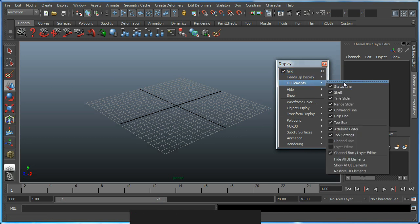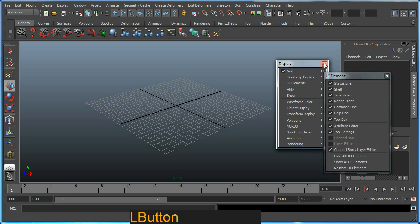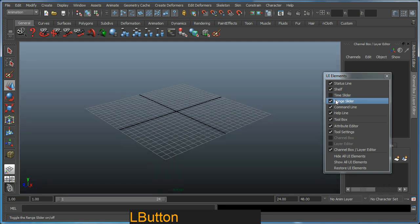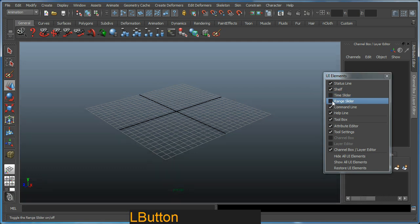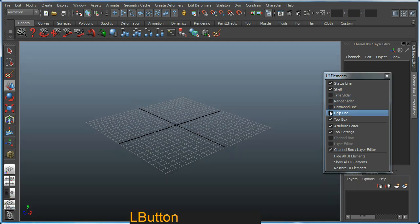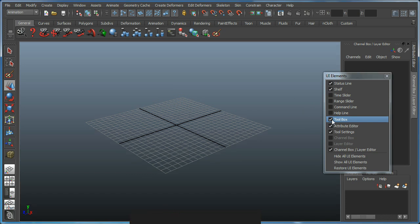I'm going to hide the time slider, range slider, command line, help line. I'll leave the toolbox open for a moment and the attribute editor open for a moment.